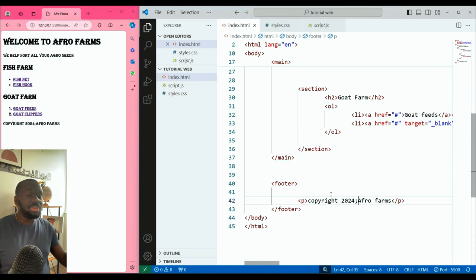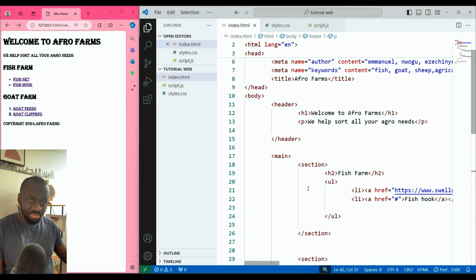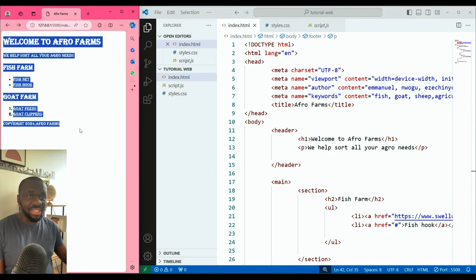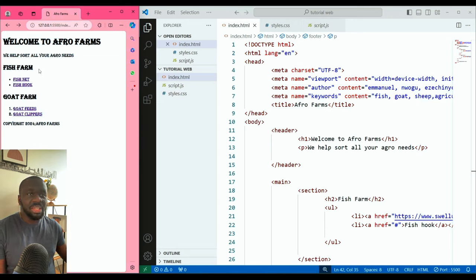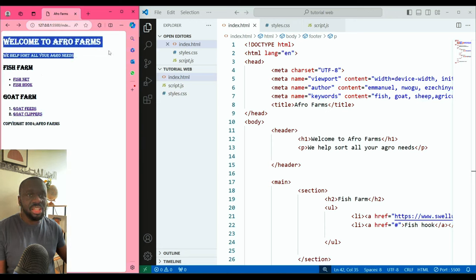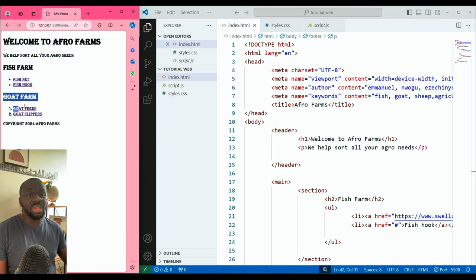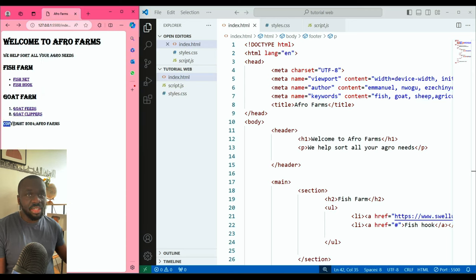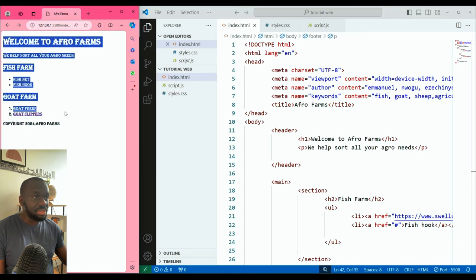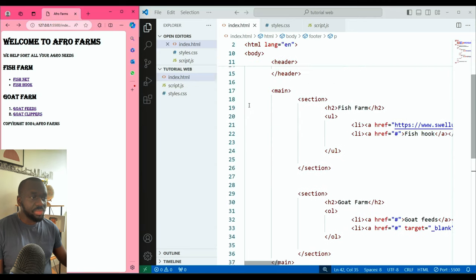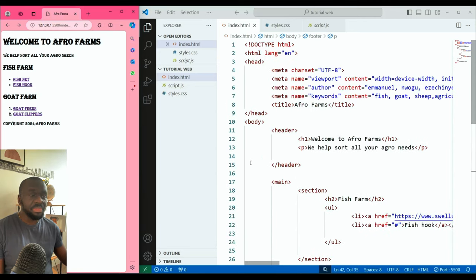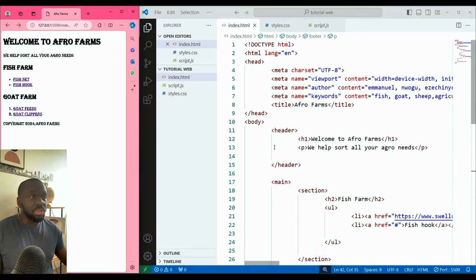So this is what our HTML document looks like — a very simple basic website. It doesn't look appealing yet. You can see there's the header with the H1 heading and a paragraph, one section with an H2 and an unordered list, another section, and the footer. Everything is inside the body of the HTML.